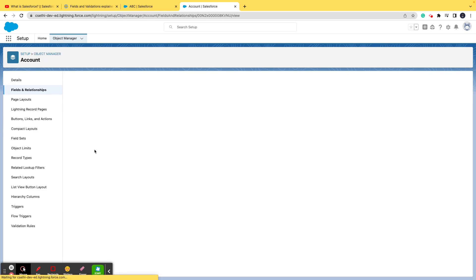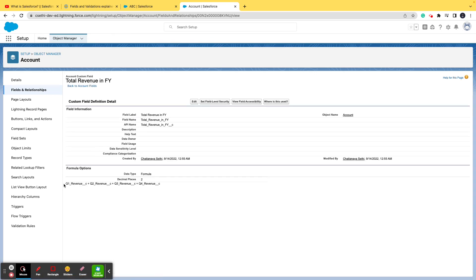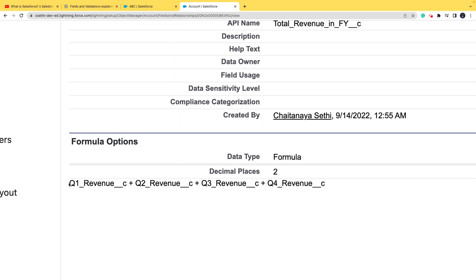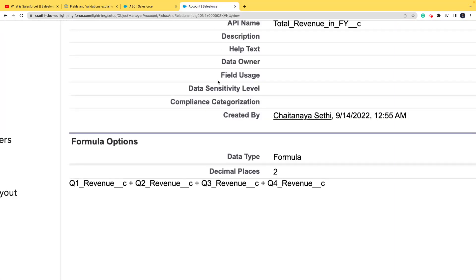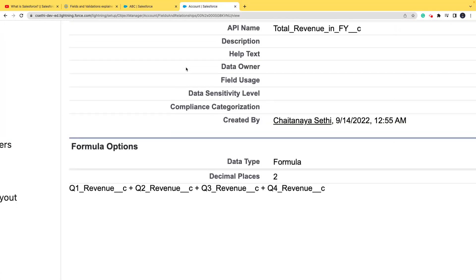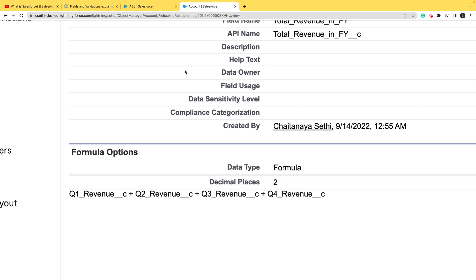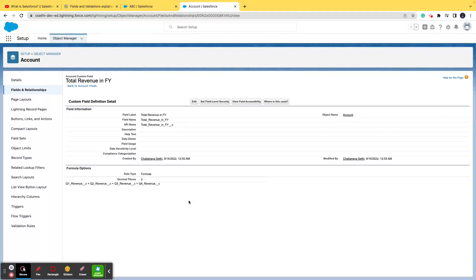Opening this field's configuration, you can see the formula: Q1_Revenue__c + Q2_Revenue__c + Q3_Revenue__c + Q4_Revenue__c. The underscore-c suffix indicates the API name — the technical name given to the field. On the UI it shows as 'Q1 Revenue,' but in the technical domain it's 'Q1_Revenue__c.' That's all you need to know about the formula field configuration.